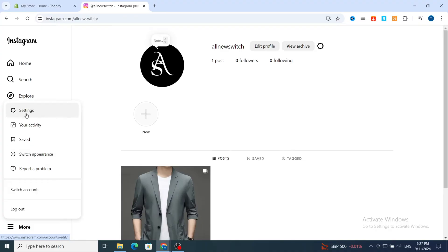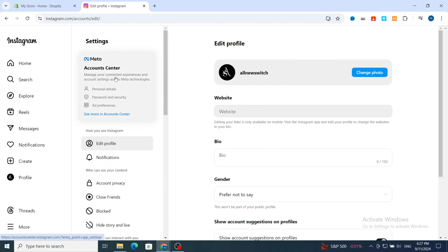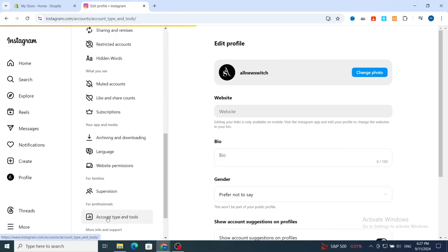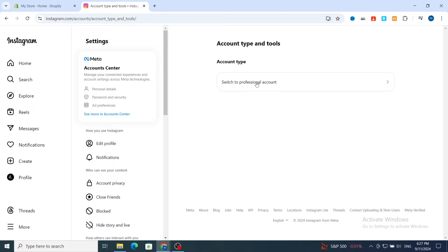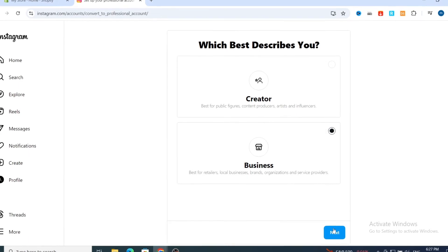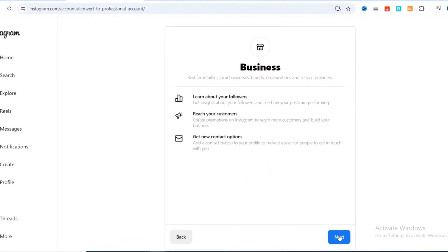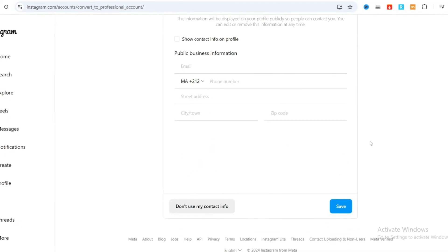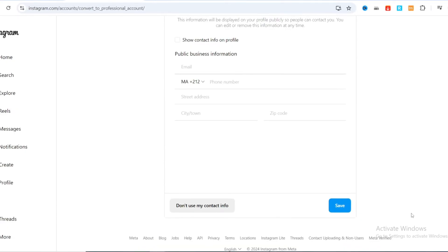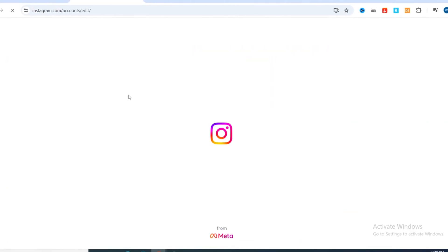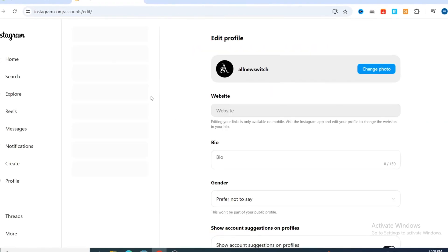Open your Instagram account, then on the left side hit on the three lines, then go directly to the Settings section. Scroll to Account Type and Tools, then hit on Account Type and Tools. Select 'Switch to Professional Account,' then choose what best describes you and select the Business account, then hit Next. Hit Next again, then Product/Service, then Done. Hit Save, then Done again, and your account will automatically be switched from personal to professional business.